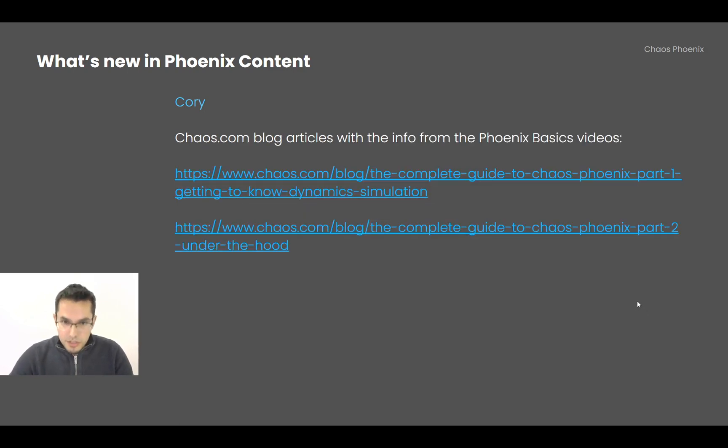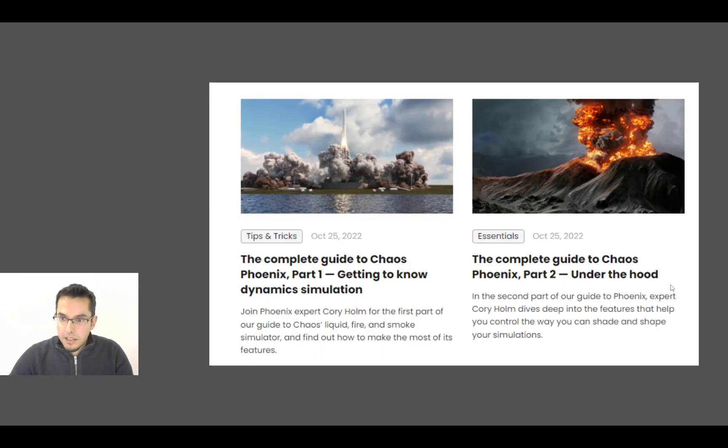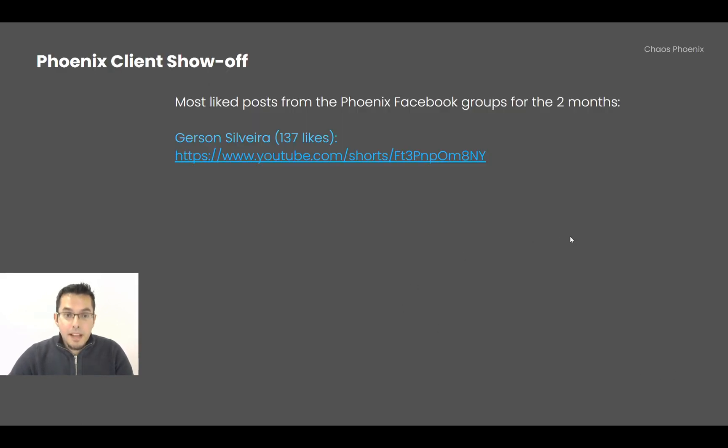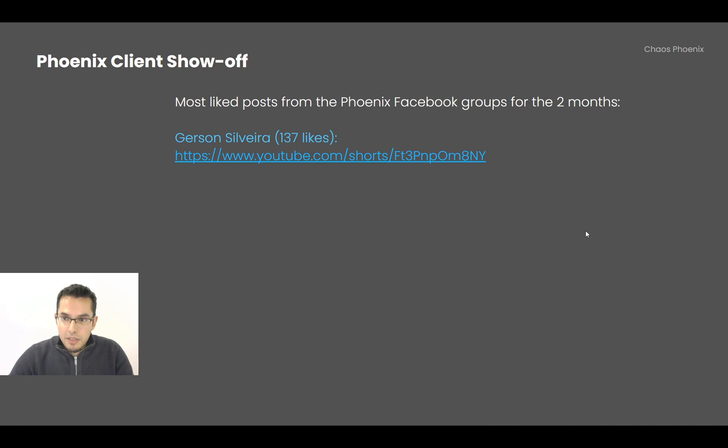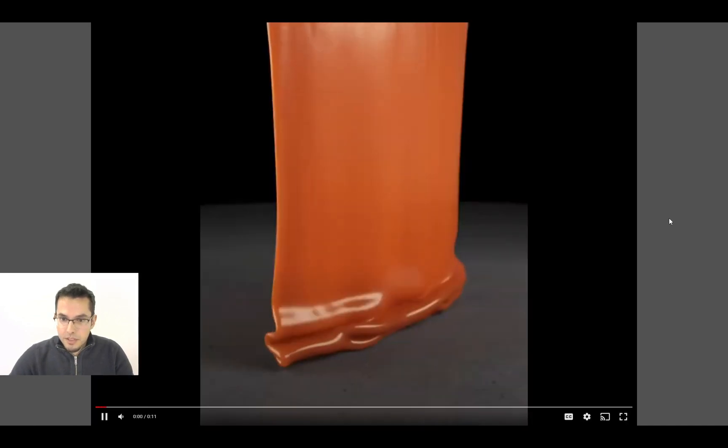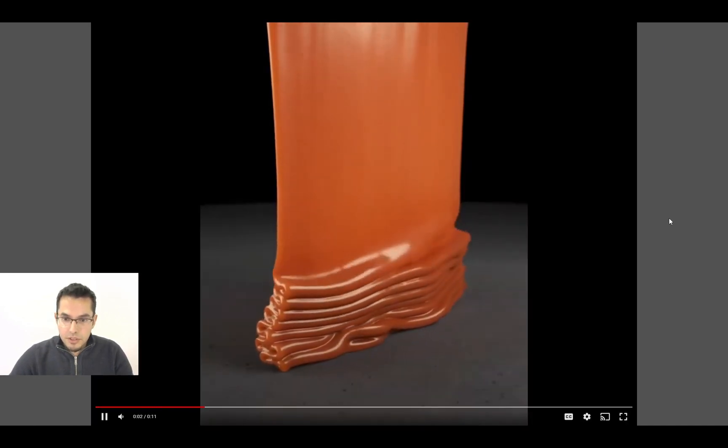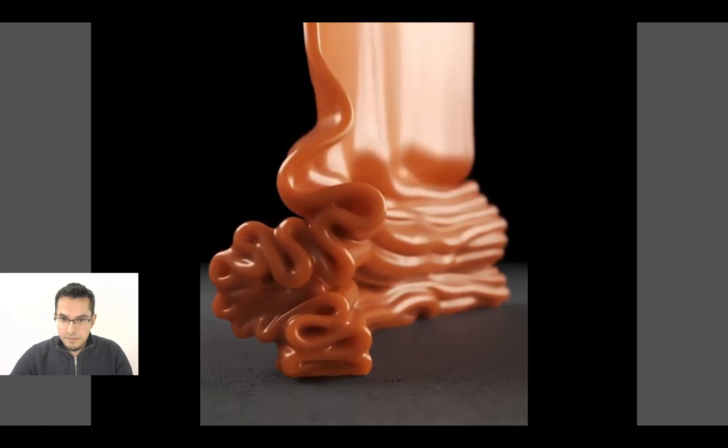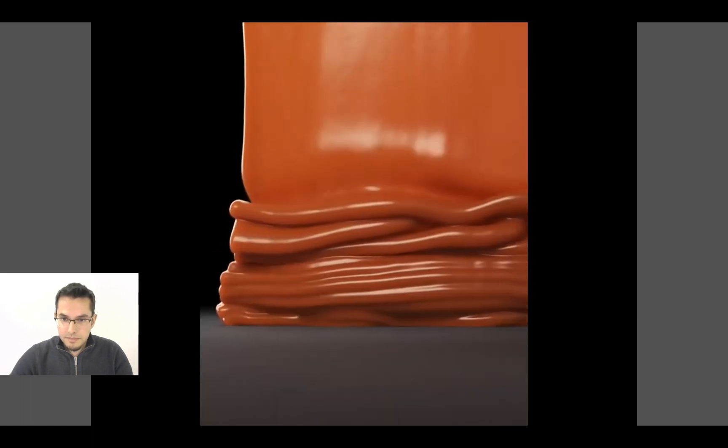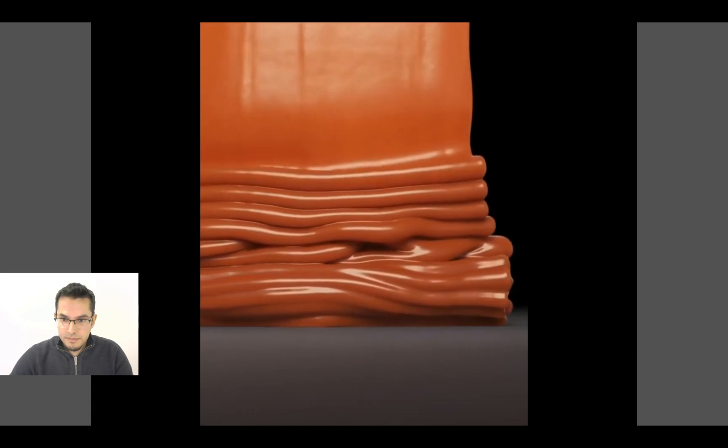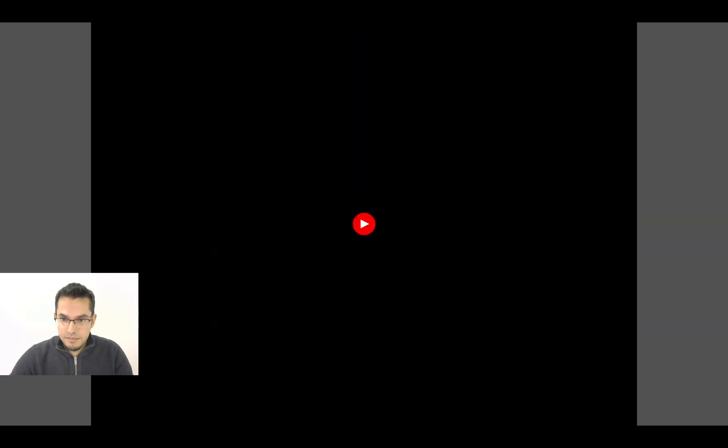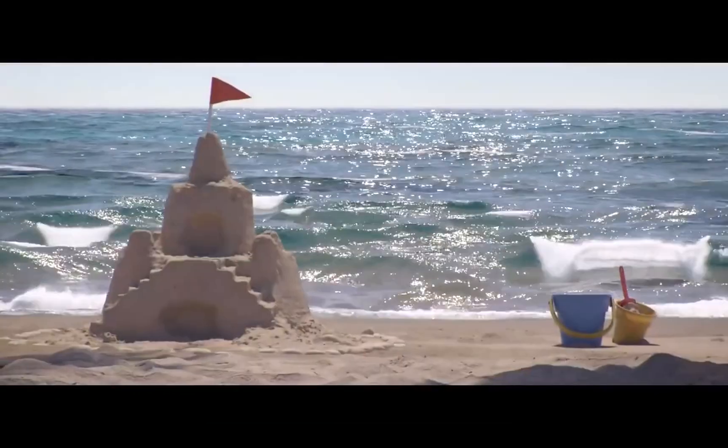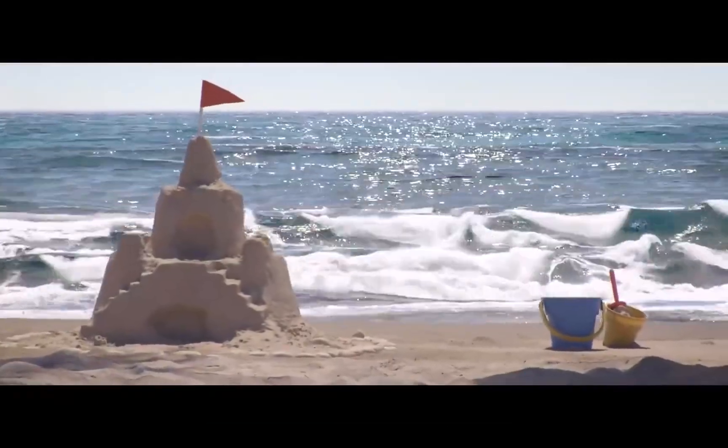Also, Corey has just published a couple of articles on the Chaos blog, which are the just essentials of his Phoenix Basics videos gathered, and you can check them out as well. And finally, ending up with Phoenix's Client Show of Soul. In the Phoenix Facebook group, we have two posts which stand out for the last two months. So first is Jerson Silveira, which did this gorgeous viscosity simulation. And then the other great work is by Muhammad Naghi, who did this awesome Phoenix ocean sim.